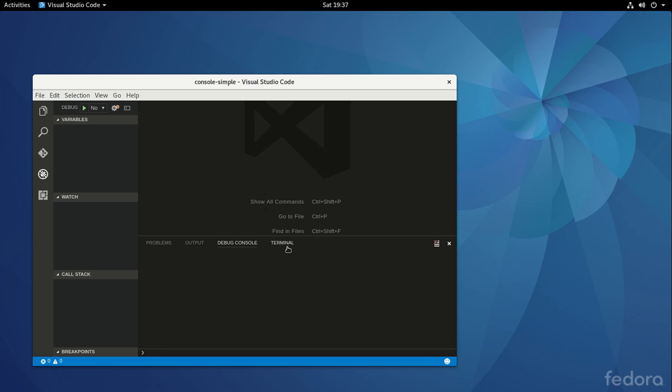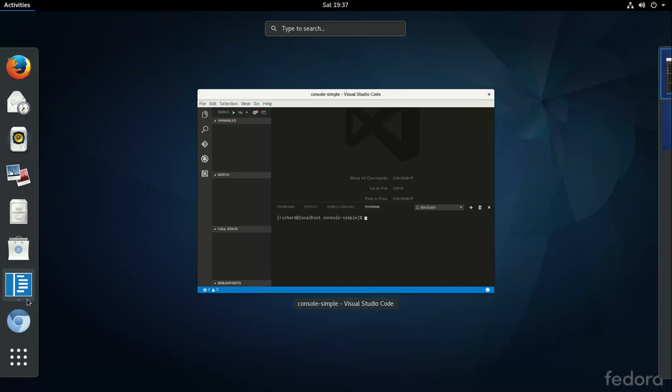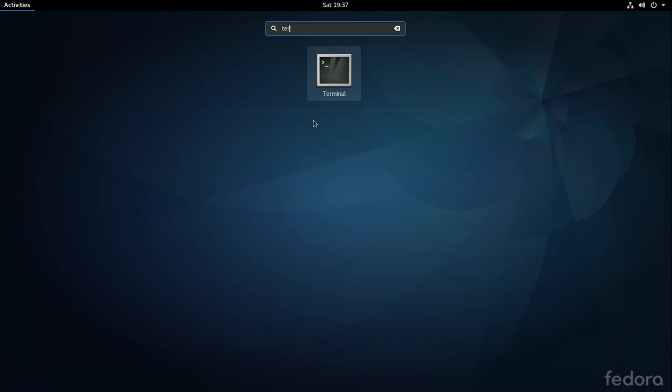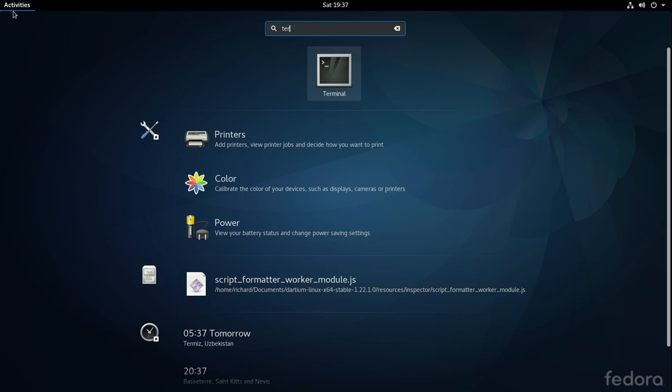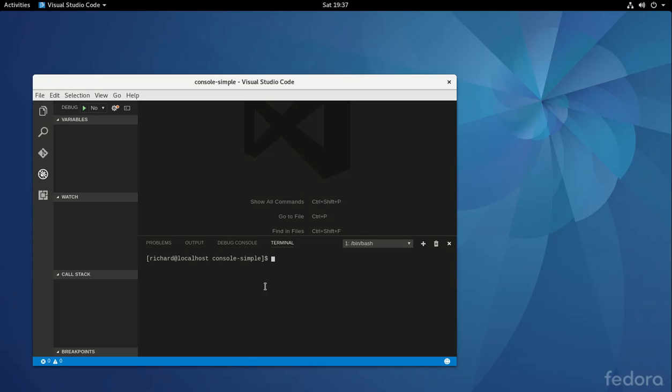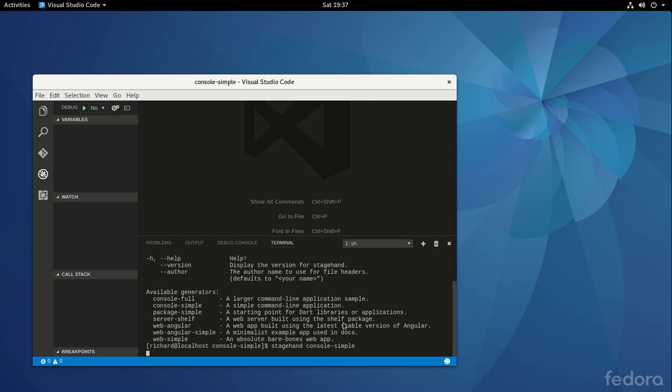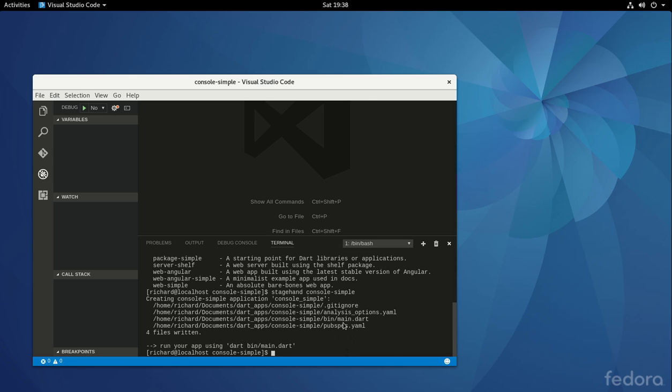Here, I'm going to click on the Terminal. So the Terminal is the same thing as the Terminal right here, but it's a lot more convenient, isn't it? So just to have it right here, that's really cool. So I'm going to say Stagehand. What are my options again? Oh yeah, Console Simple right there. Stagehand Console Simple.